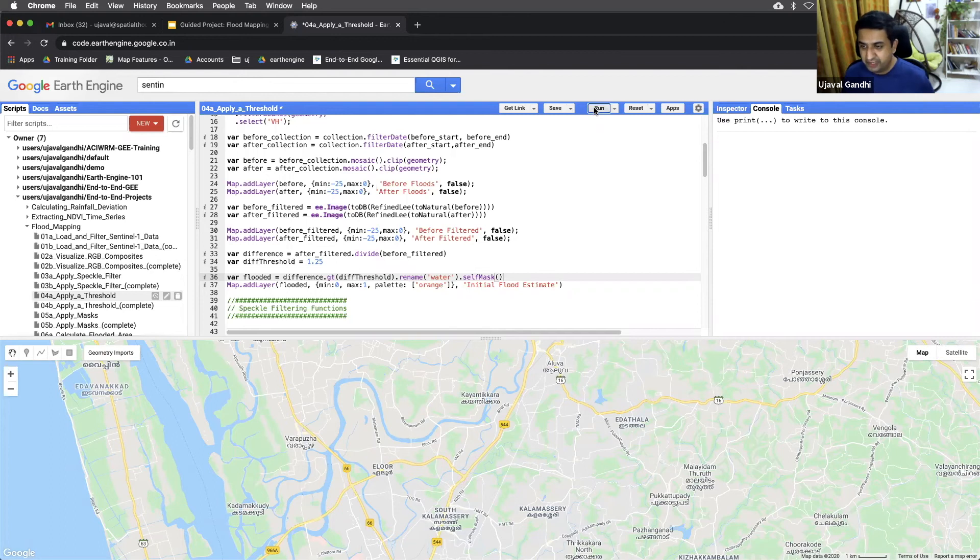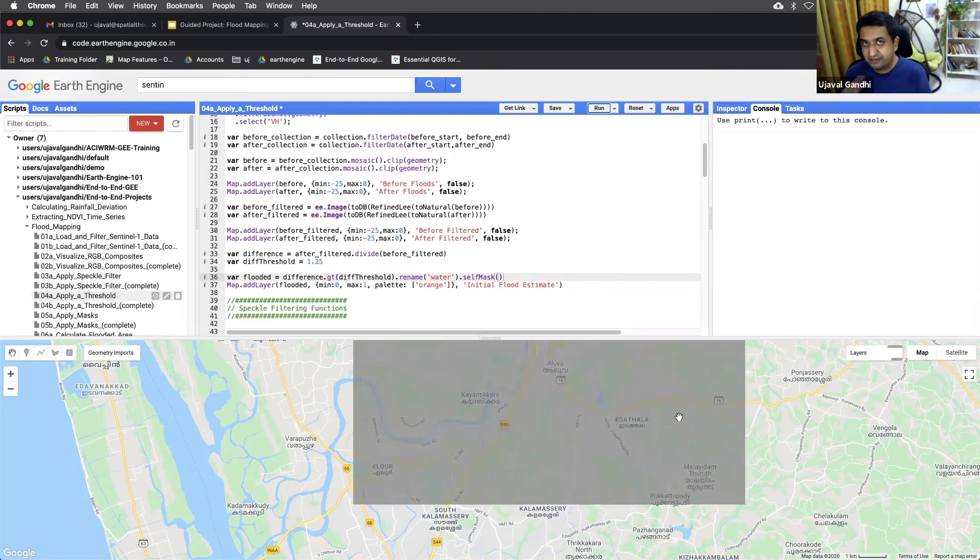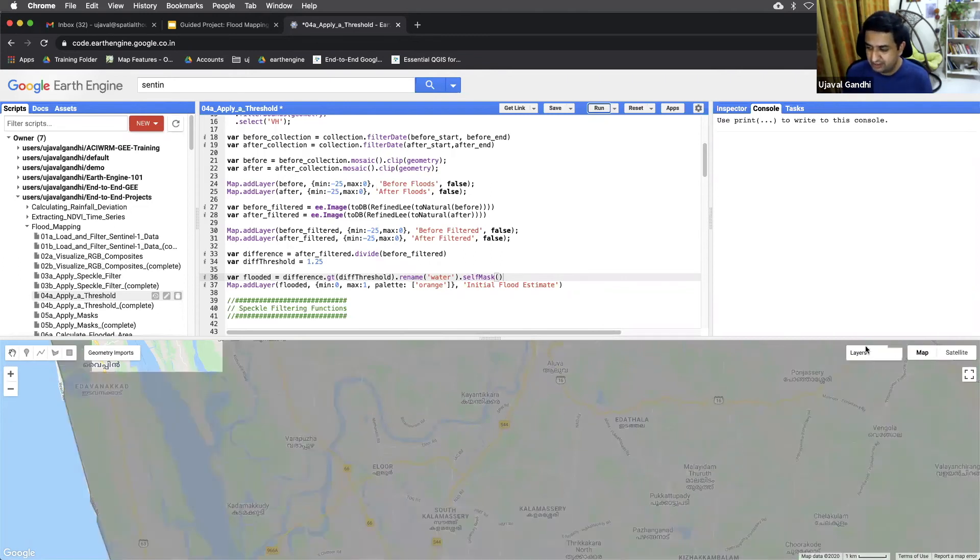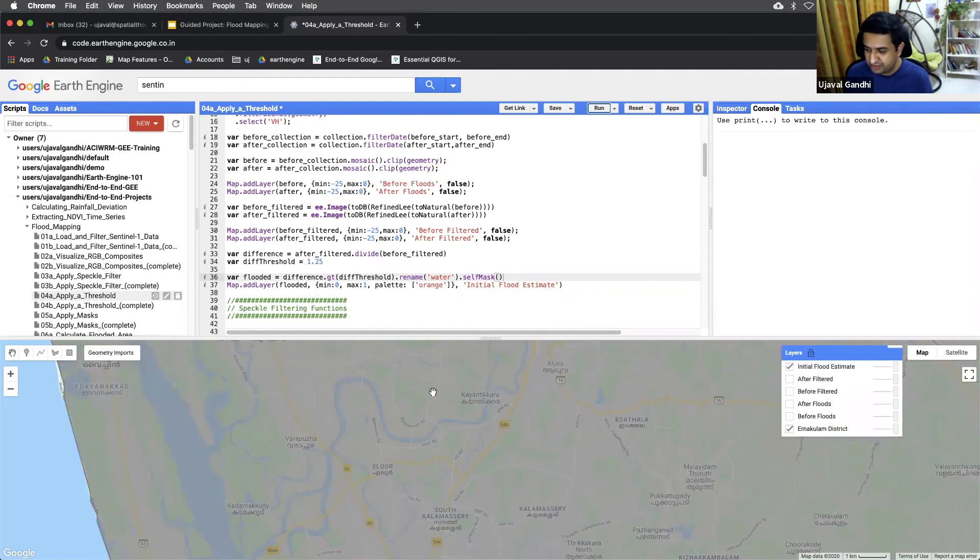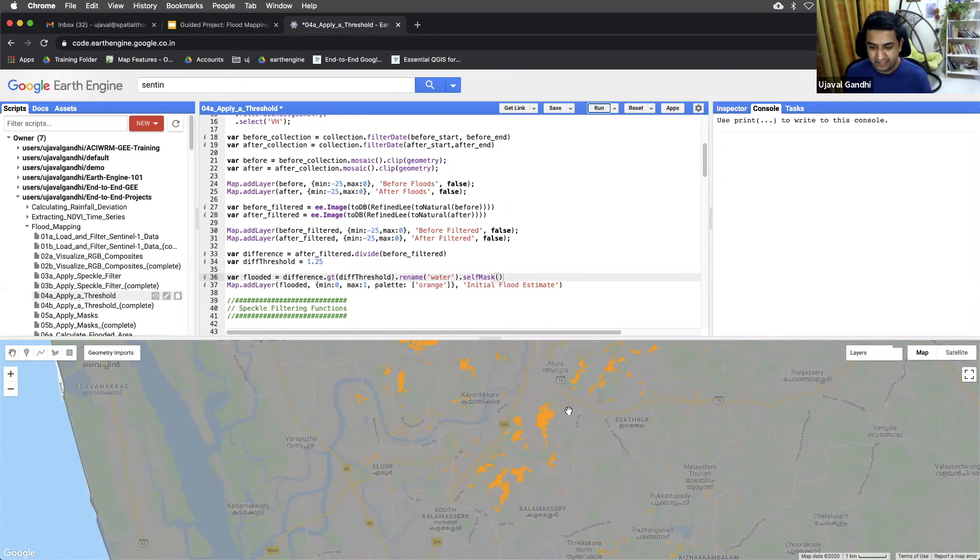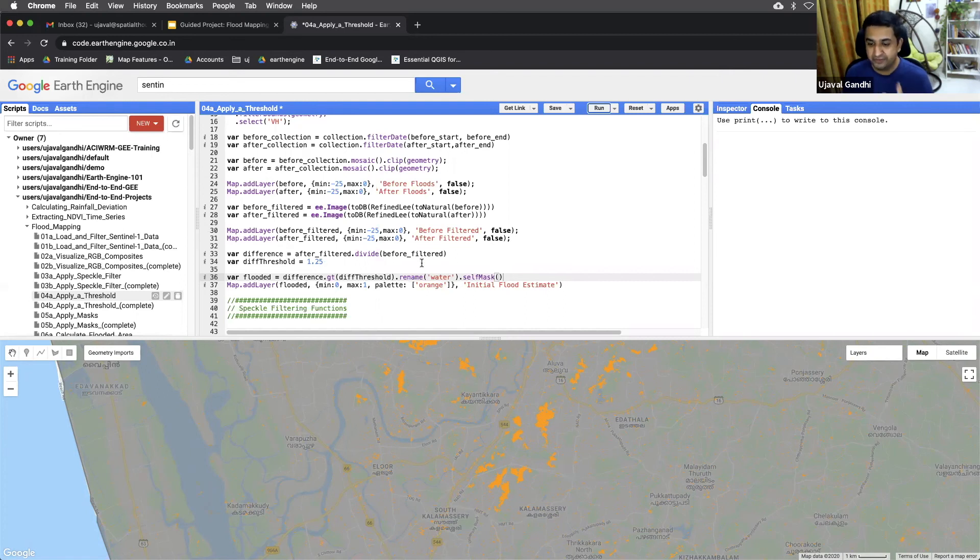And when you run this, you'll see that estimate of flooded pixels, which is differencing the before and after image. And you can see once this image layer loads, you'll see what are those pixels. And you can see all of this area. All the area in orange is the flooded areas. And this is where the difference between the after and before image is greater than 1.25. You can play around with this threshold till visually you can see the results look okay.